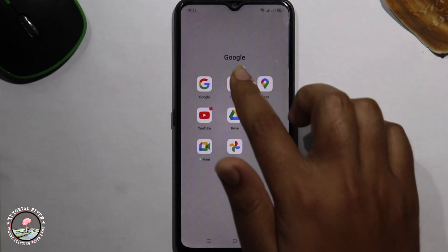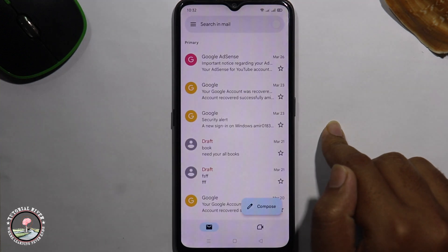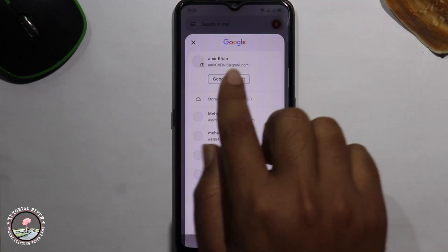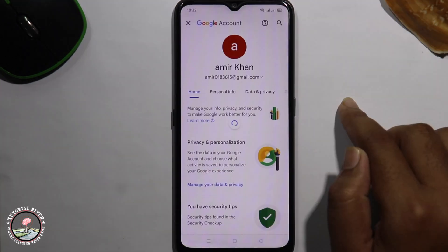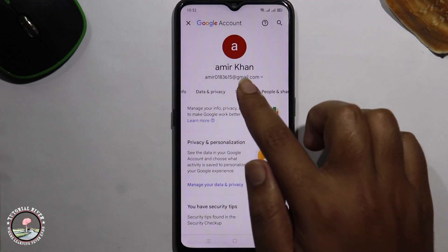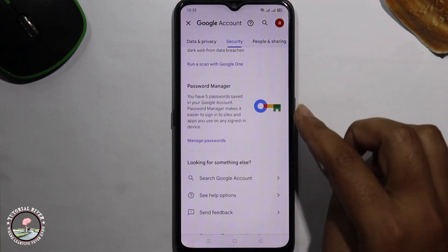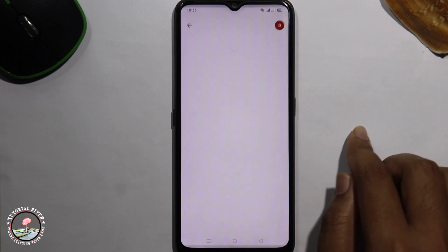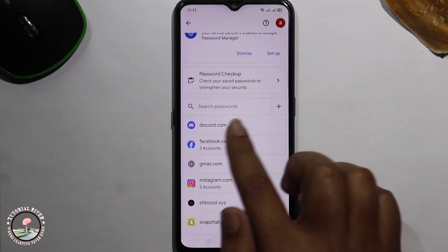Open Gmail. Tap on the profile icon and click on Google Account. Go to the Security option and scroll down. Tap on Manage Passwords and select Discord.